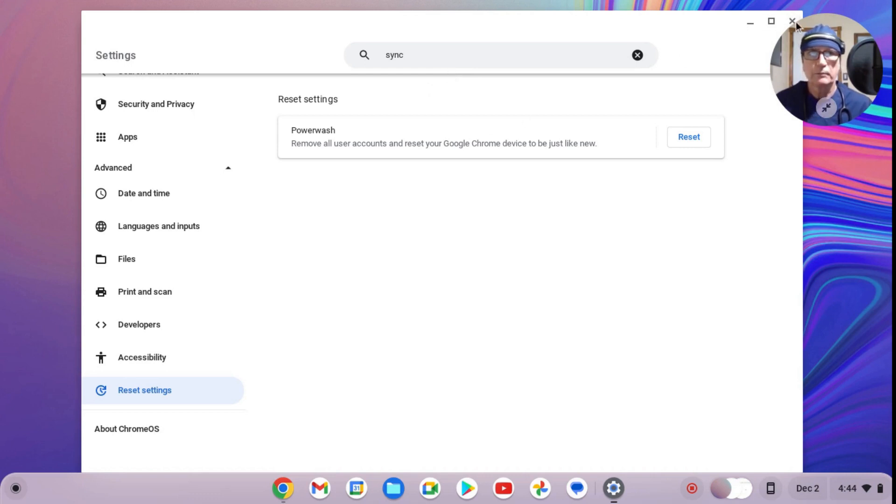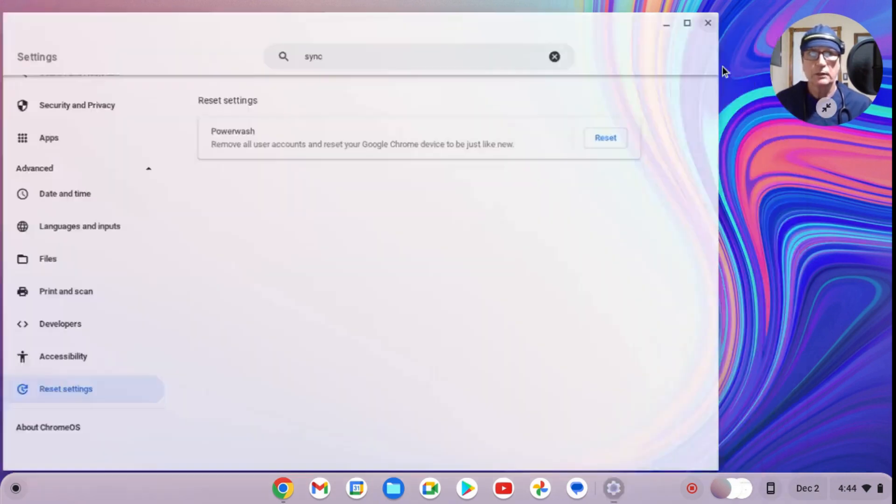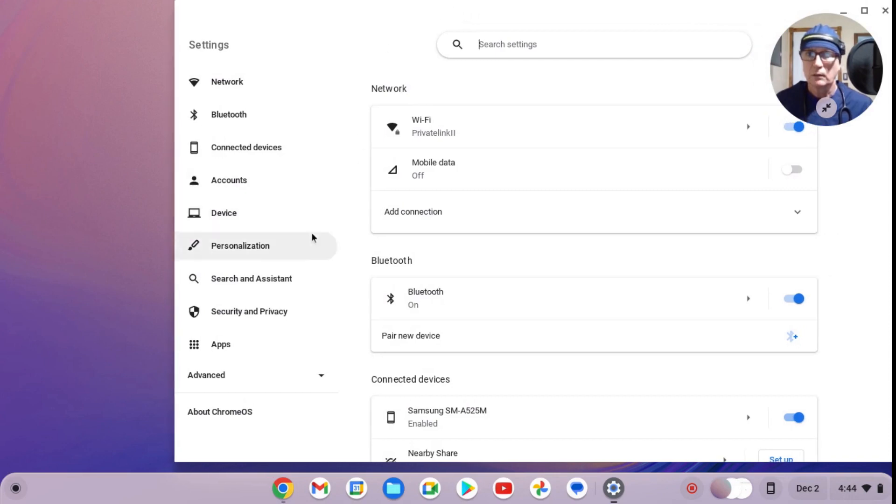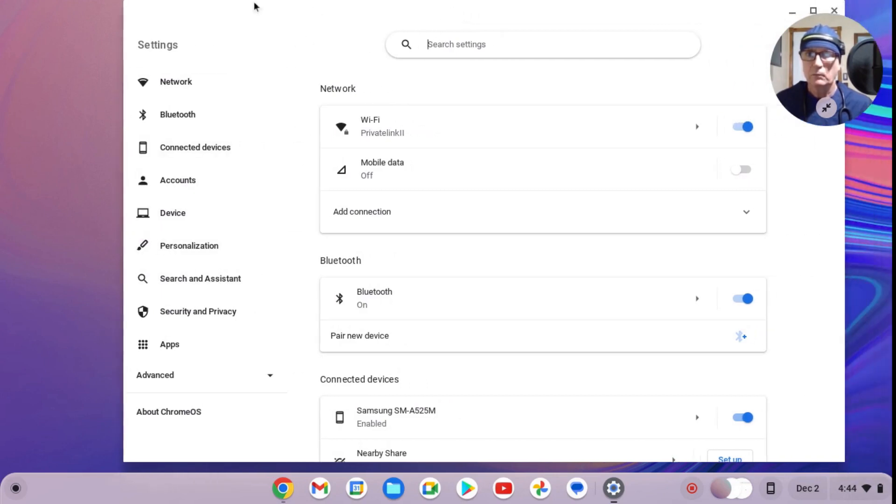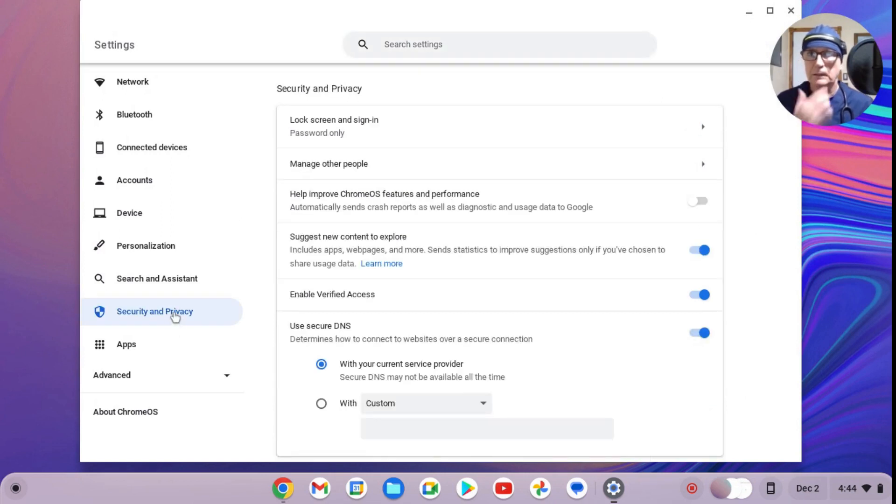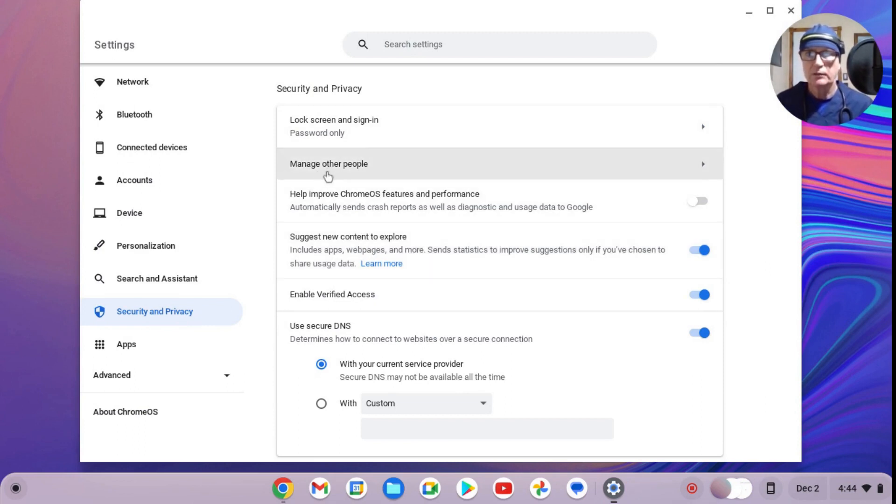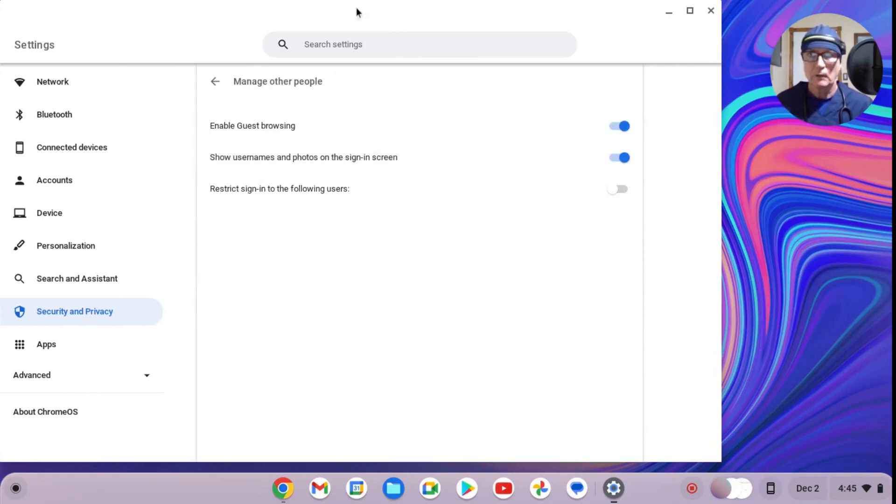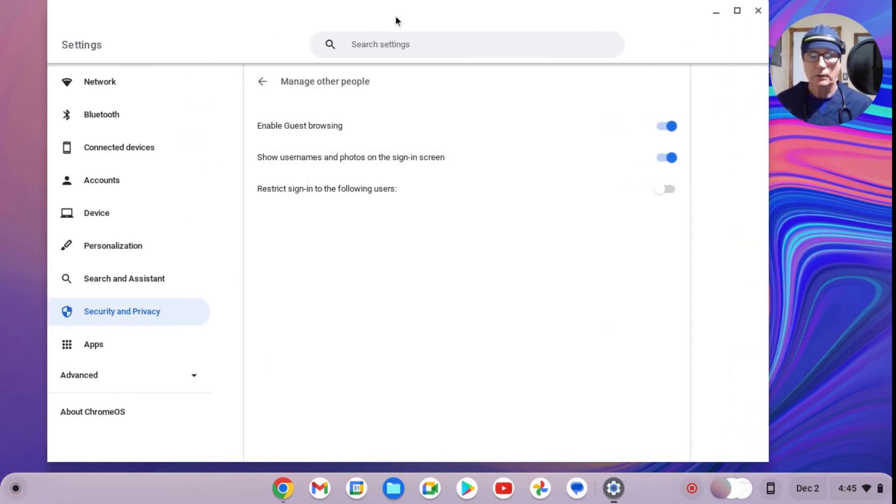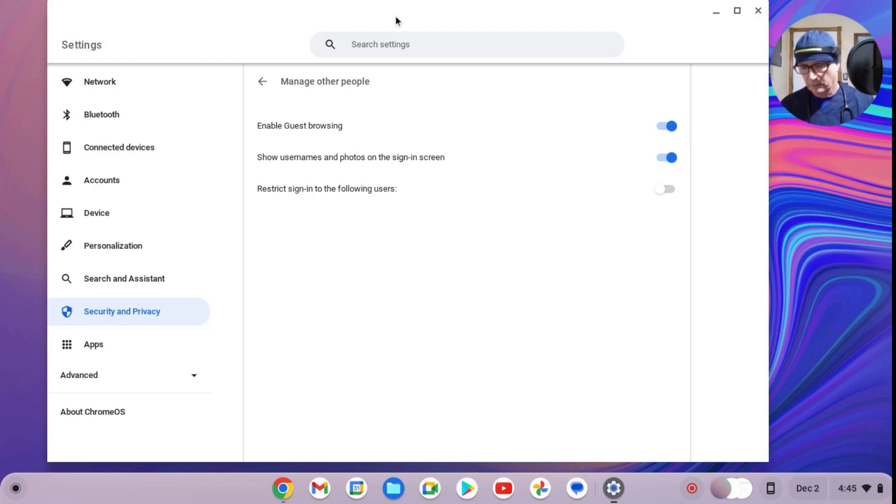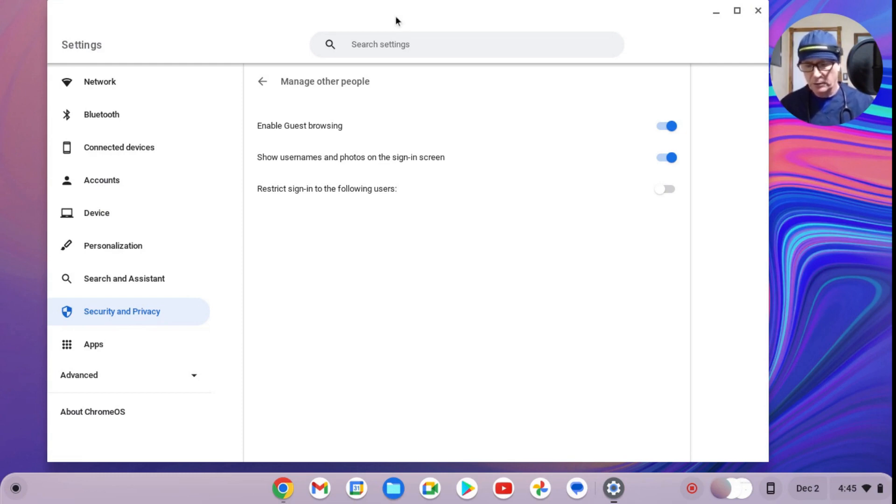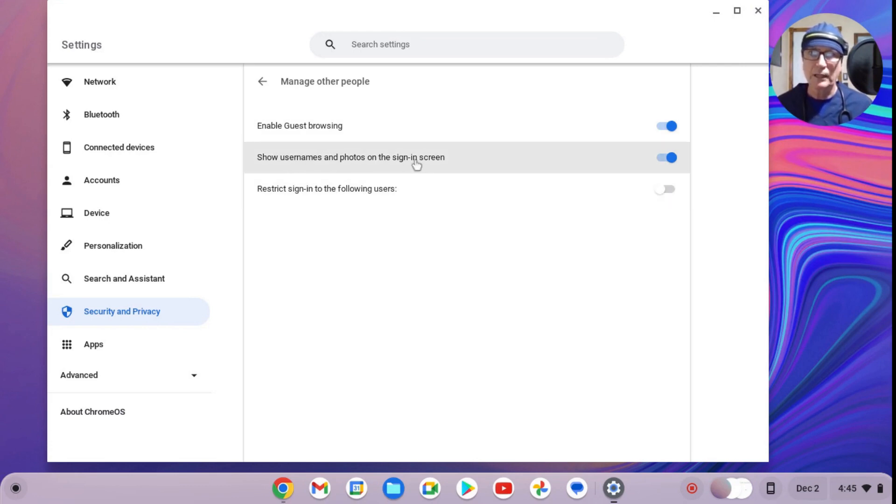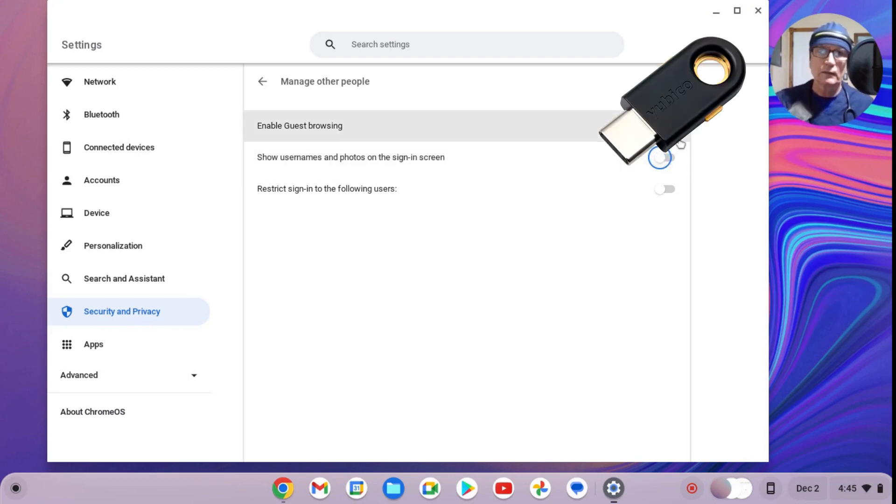We'll do this from the beginning. We'll come down to the gear icon, lower right, gear icon. Over here on the left, we'll go down to Security and Privacy. What I want to show you is this section here called Manage Other People. Now, the reason this is important, I'm going to get something here real quick that I have on my key ring. It's called a hardware security key. And the problem is, once you authenticate to a Chromebook, if you have this right here where it says 'show usernames on the sign-in screen,' if you have this on, then this security key—this one is from Yubico—